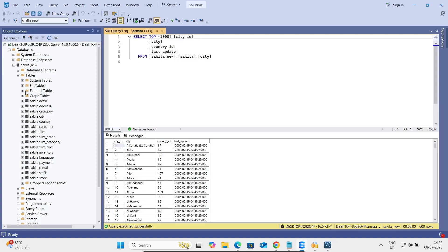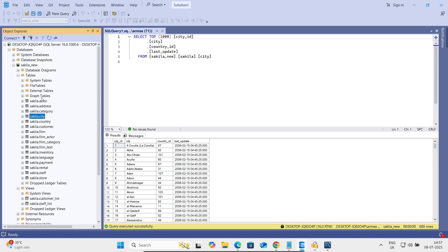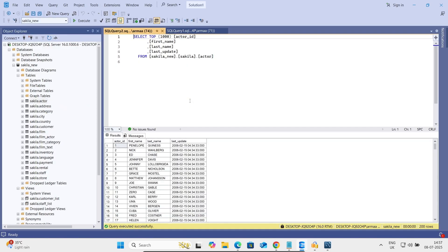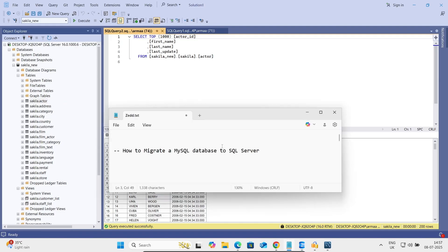You can see all the views are there as well, along with their content. This is the simplest way we can migrate a MySQL database to SQL Server. I hope this video is helpful for you. This video is now over — thanks for watching, see you next week, thank you.